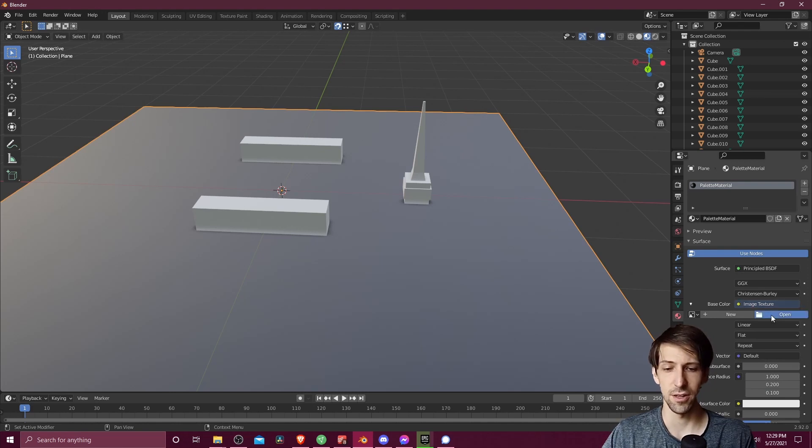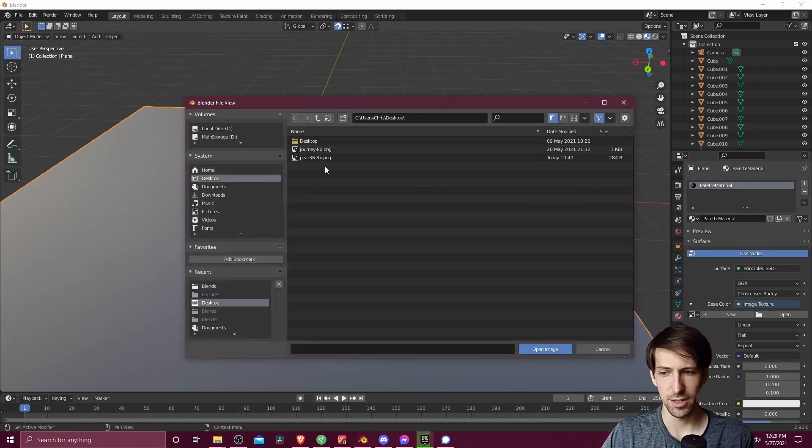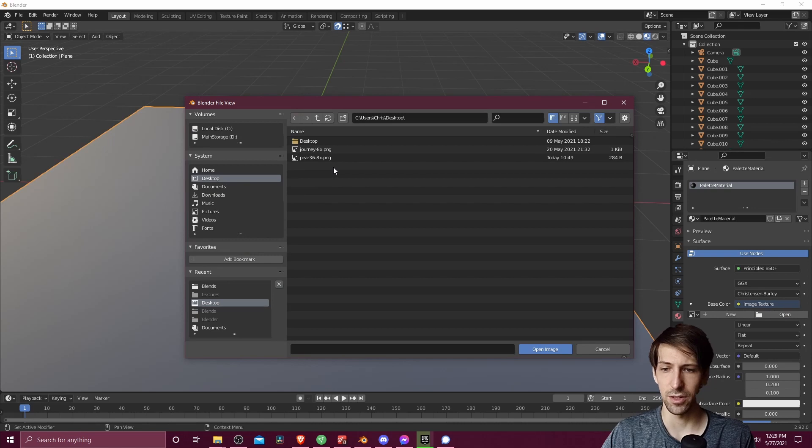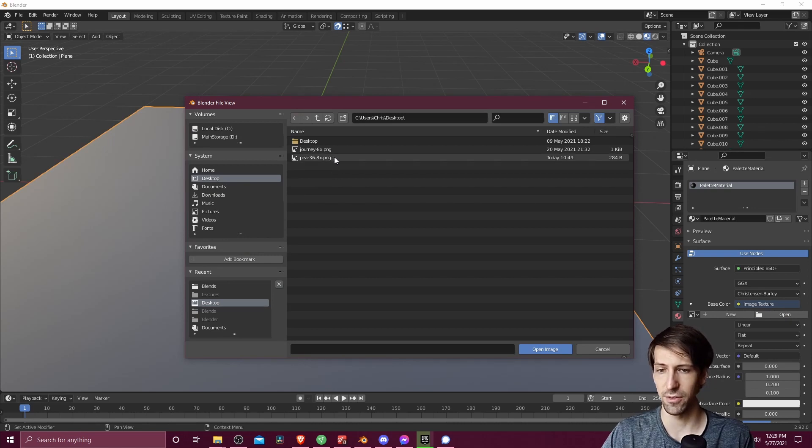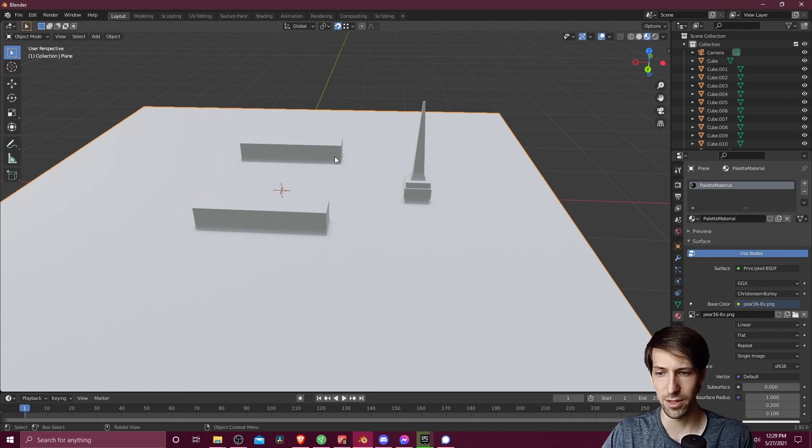On the computer, on my desktop, I have a couple color palettes we can go ahead and use. I'll double click on this pair 36 8x. Note that it's a png.